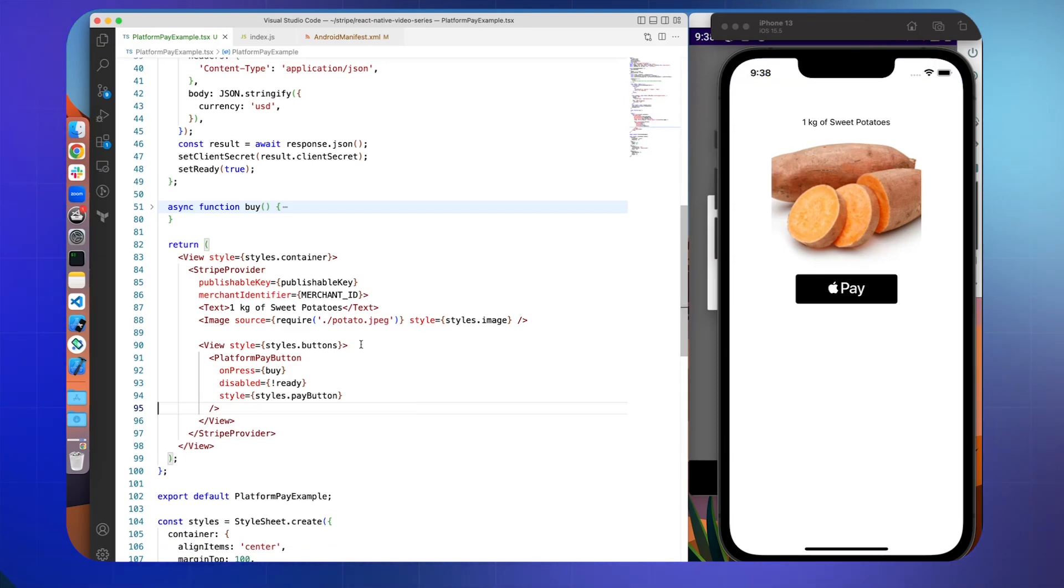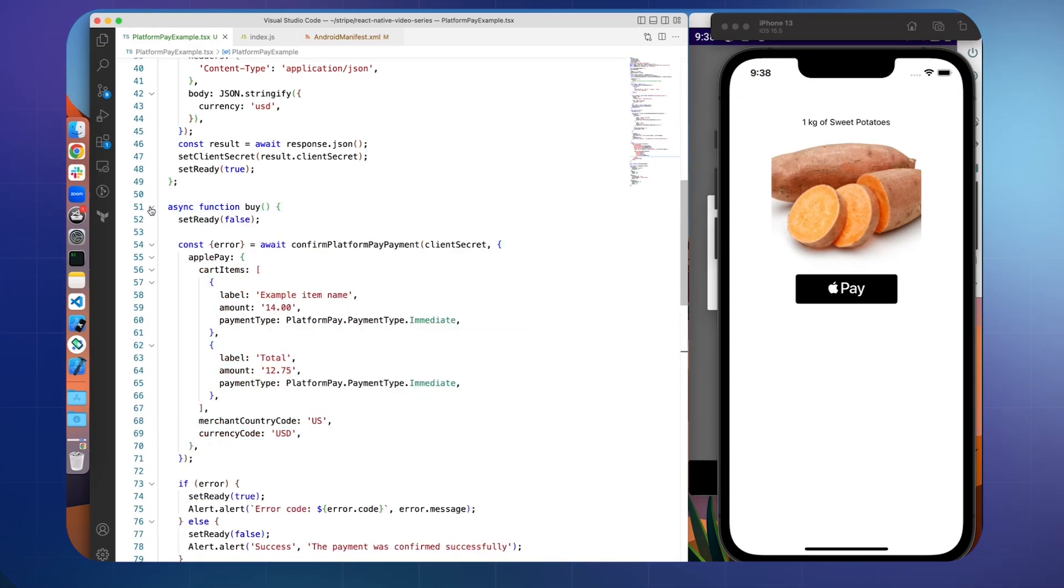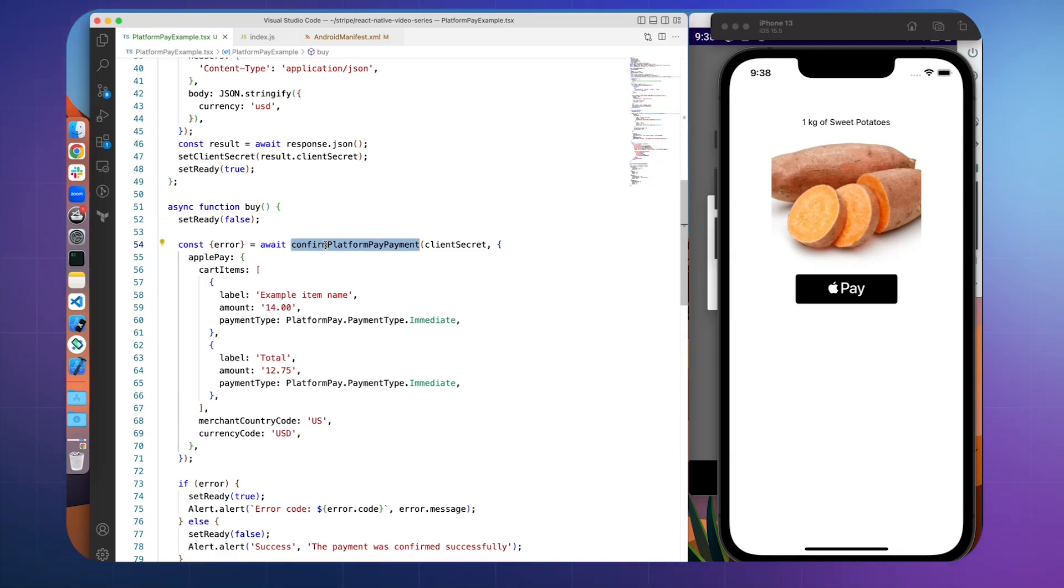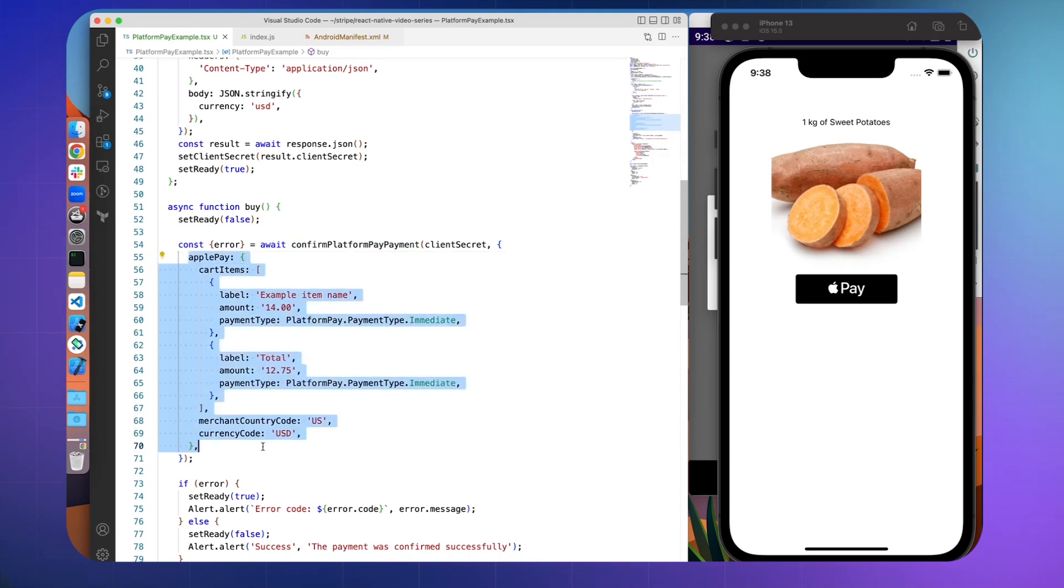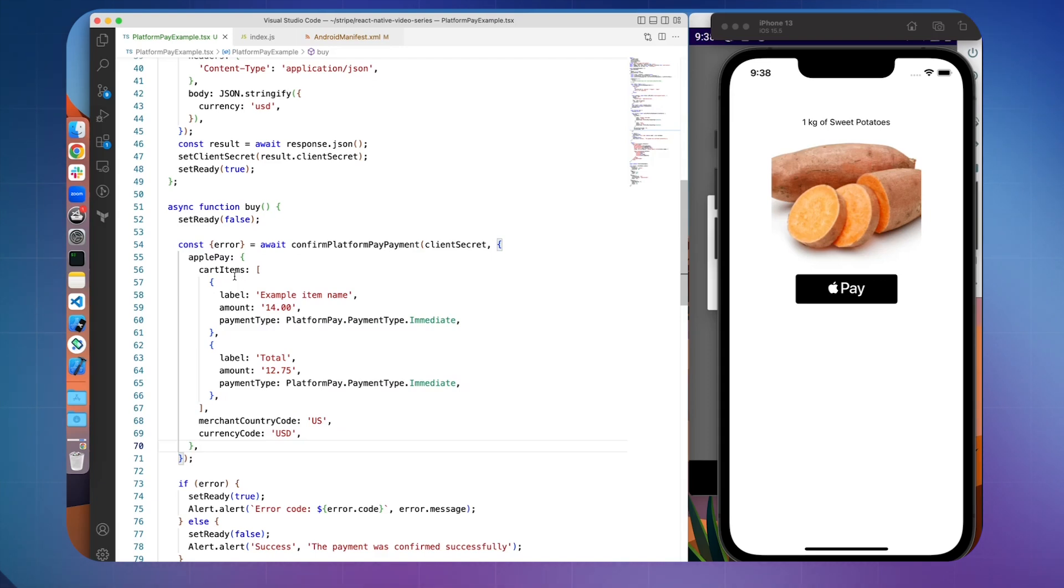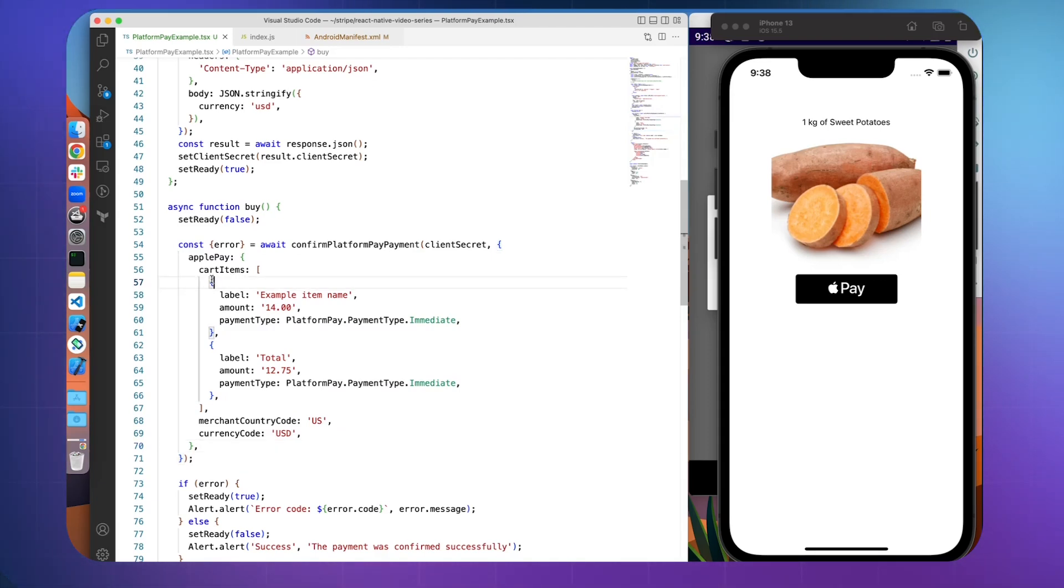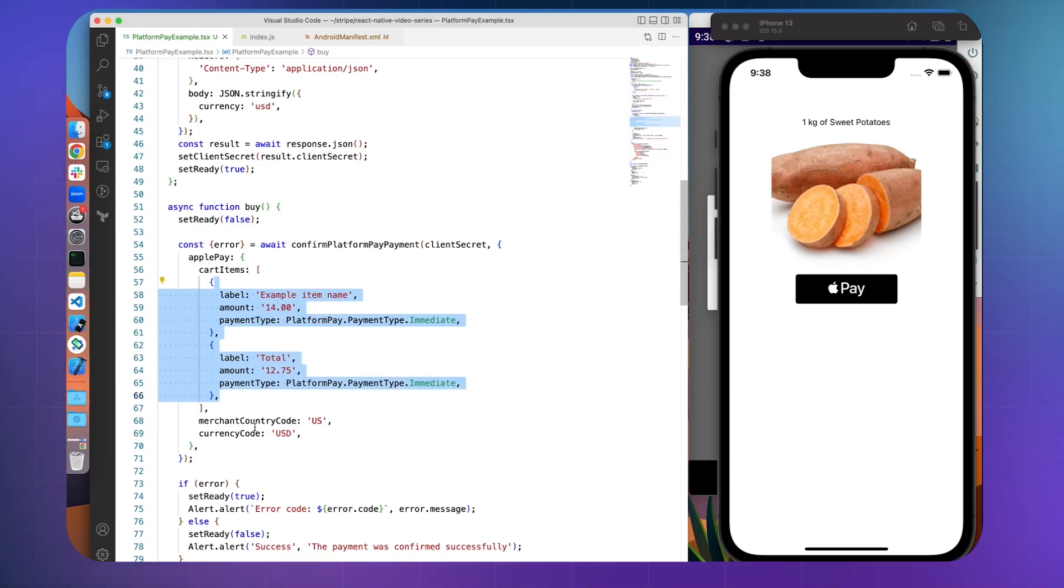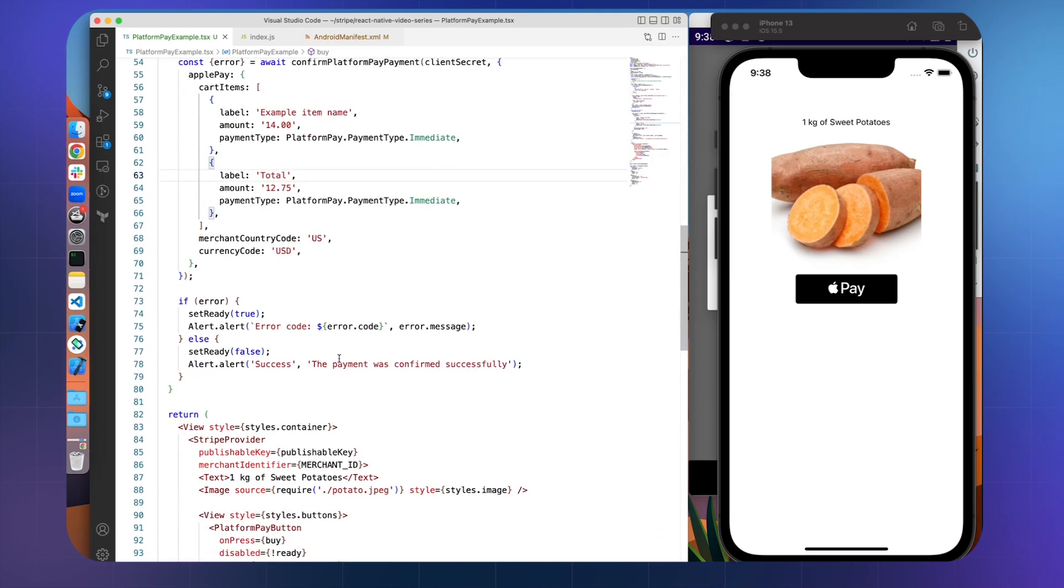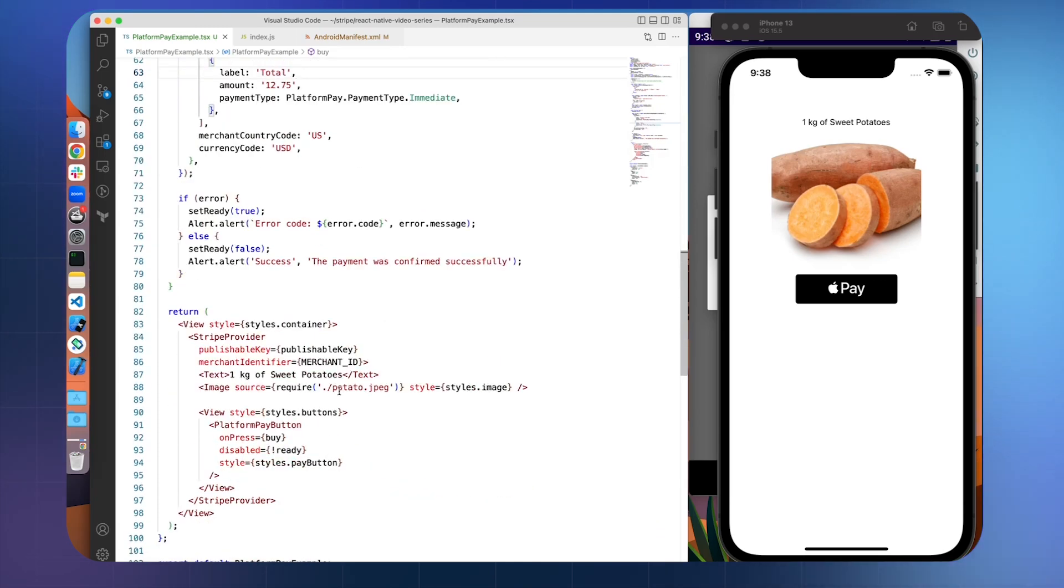And then finally, the last part of the API is obviously going to be confirming the actual payment intent, which means making your customer actually pay you. So for that, we're going to use this confirm platform pay payment function. It accepts two arguments. So one being the client secret, which is what we pulled from the server earlier, and then configuration options. So right here, we're passing our Apple Pay configuration. These are the required ones. There's a lot more options that you'll have. So you can require different shipping address fields or billing address fields. But for right now, we're just going to say what's in our cart, and then our merchant country code and currency codes. And yeah, we're passing that whenever we click the platform pay button.